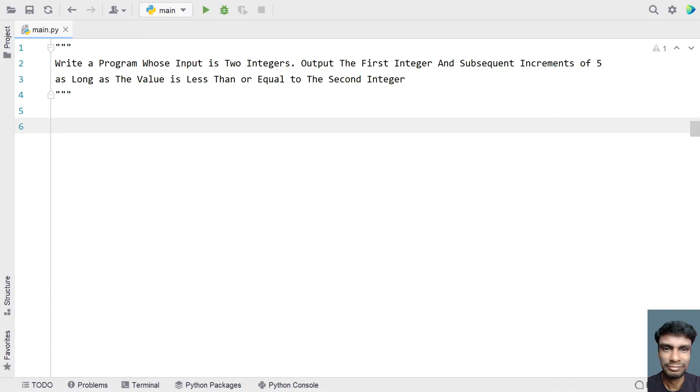Write a program whose input is two integers. Output the first integer and subsequent increments of 5 as long as the value is less than or equal to the second integer.